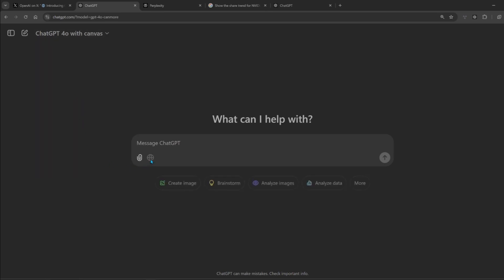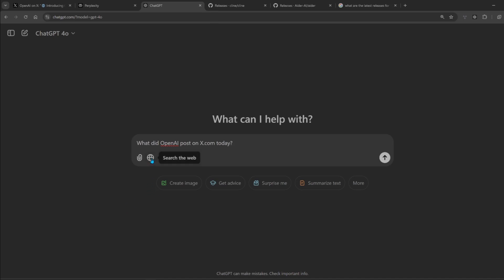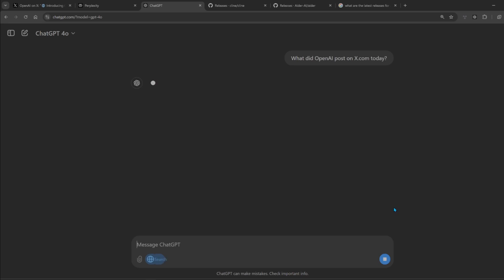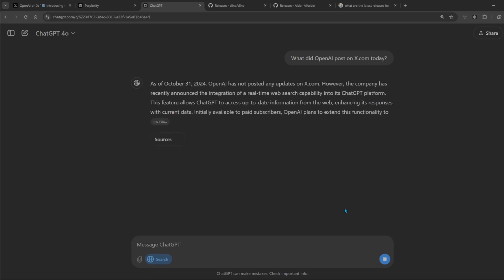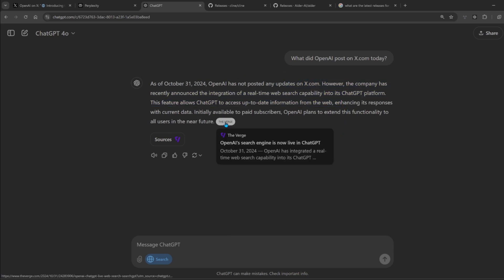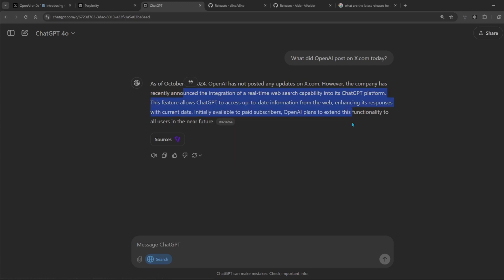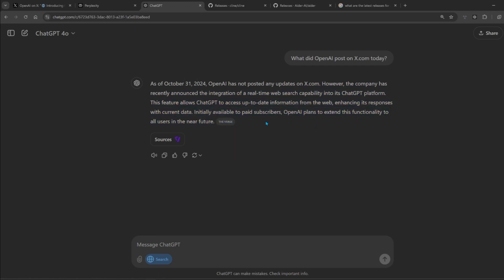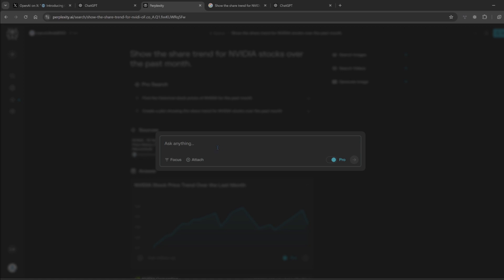Next question: what did OpenAI post on X.com today? Search the web. Search. Has not posted any updates on X.com. That's a bummer. The version mentions the data. Okay, just that it's not from X directly. Anyway, it's fine. Let's see how Perplexity performs.